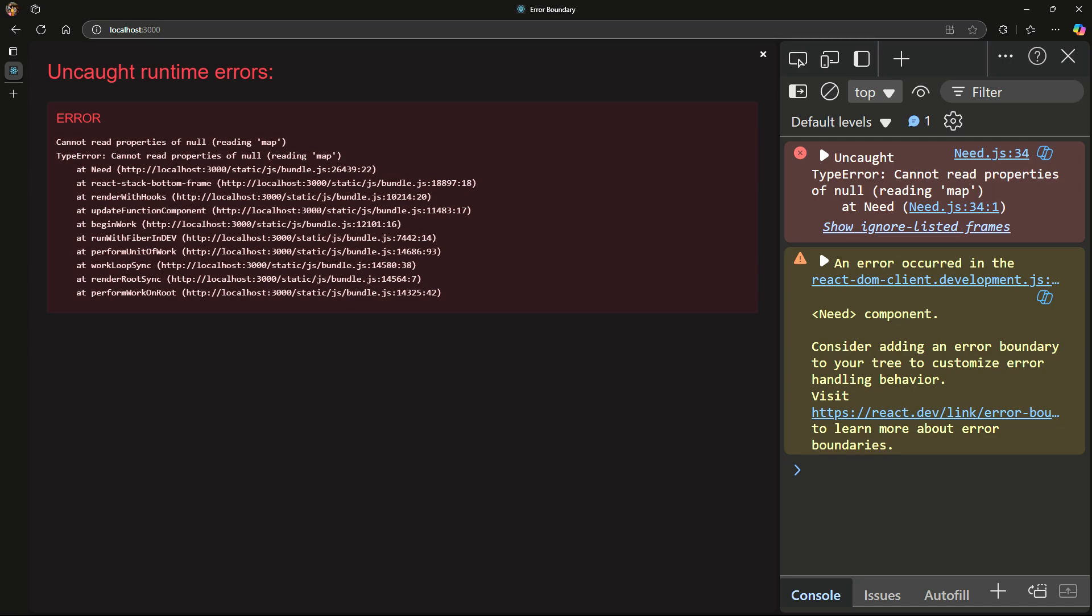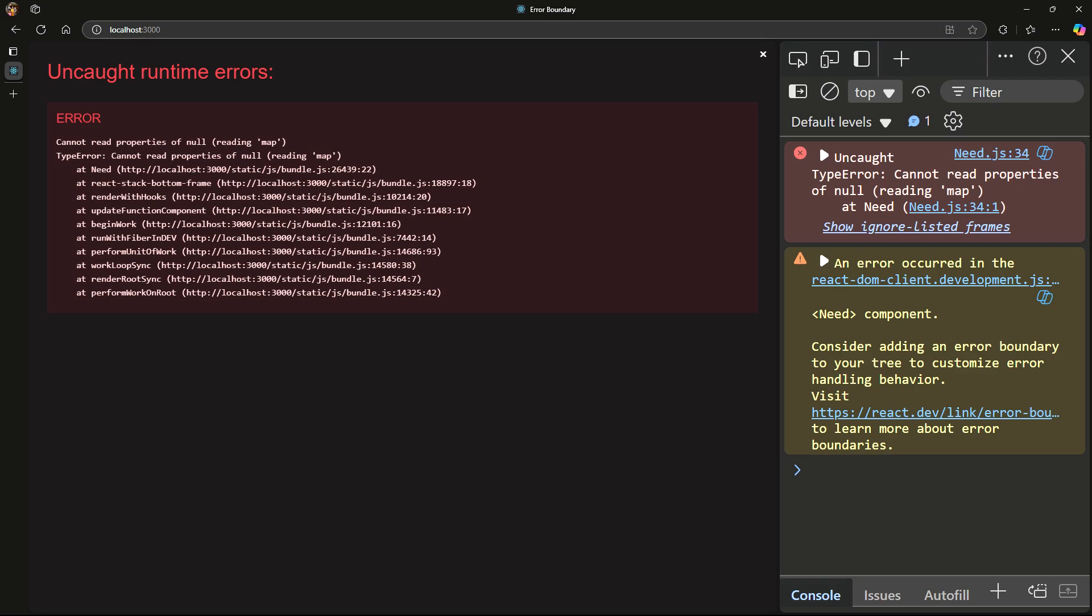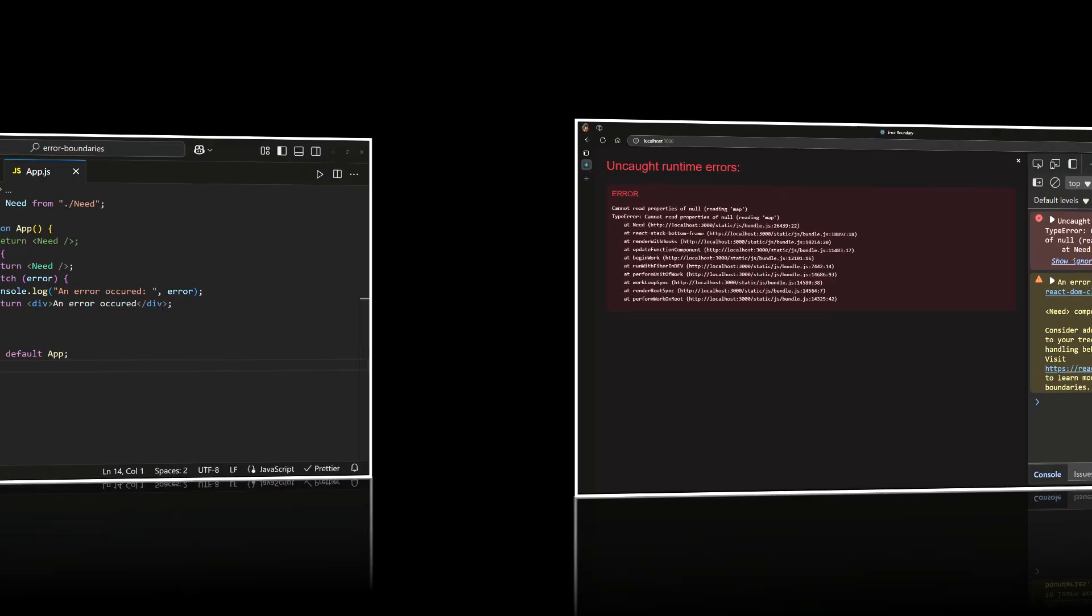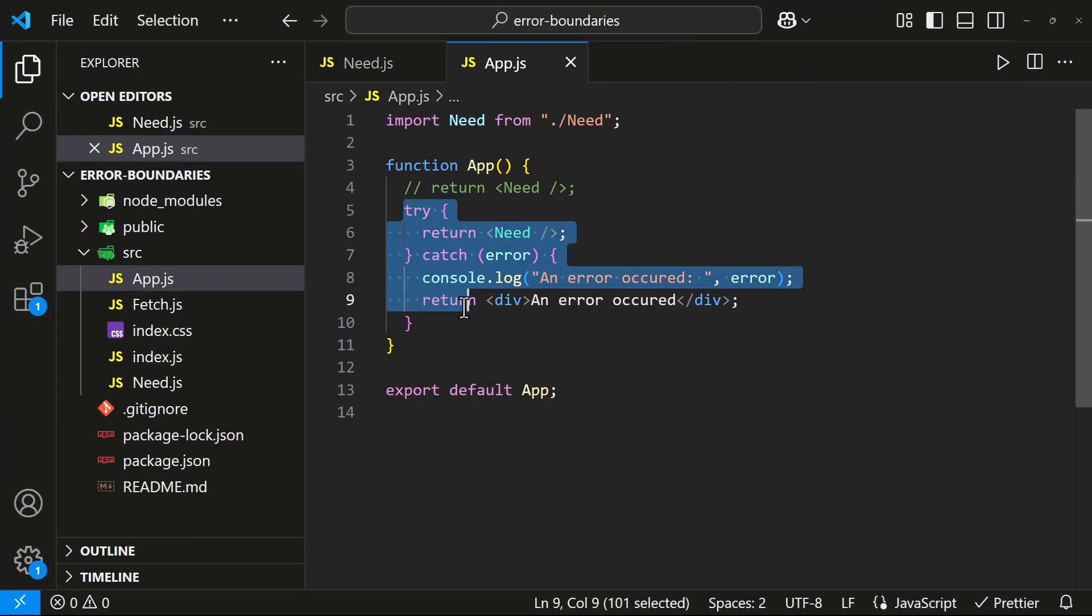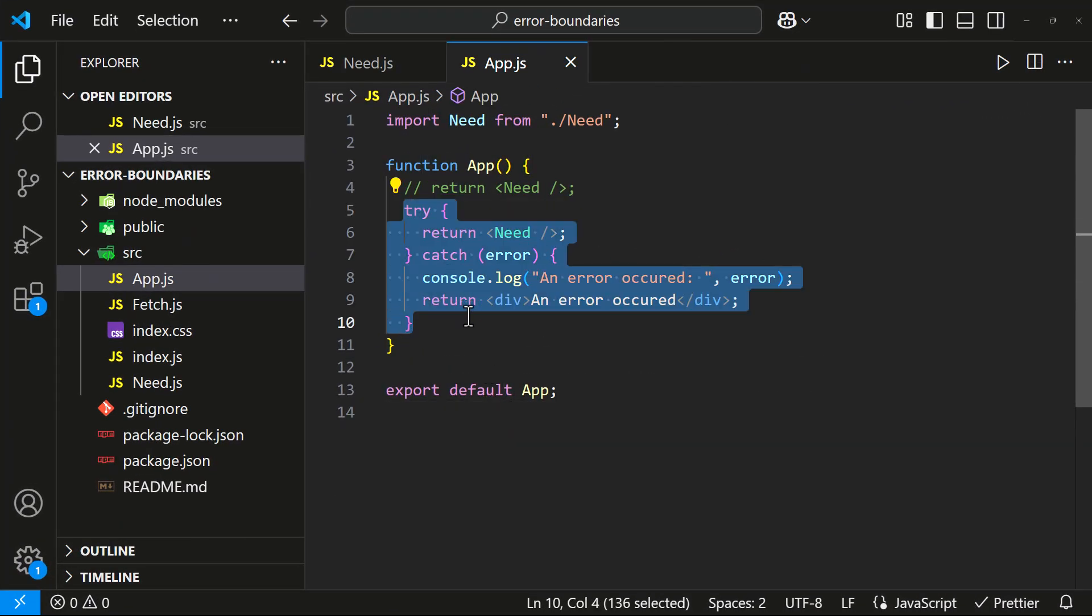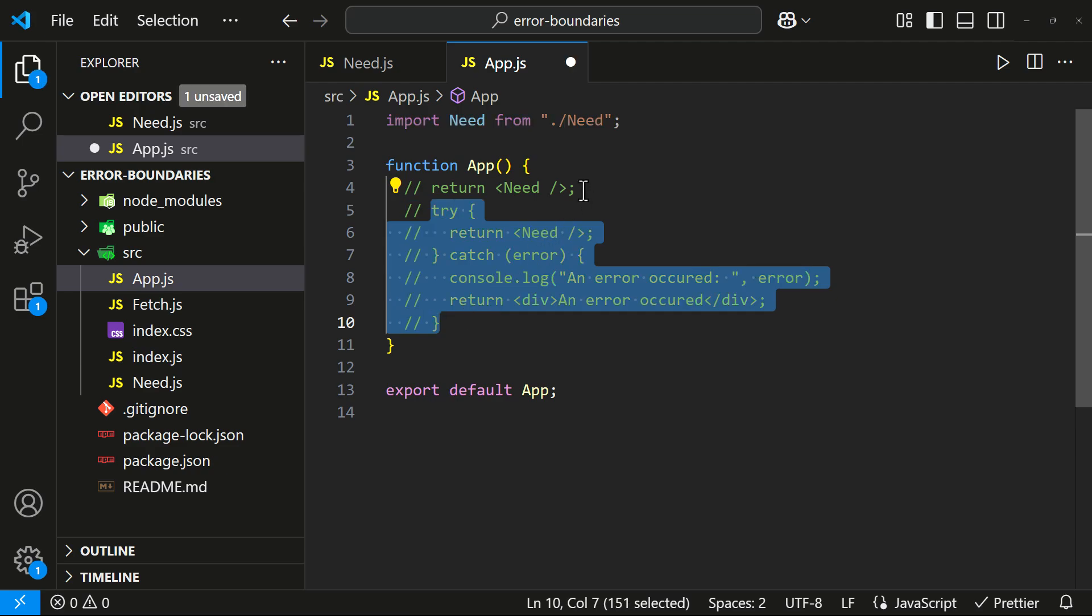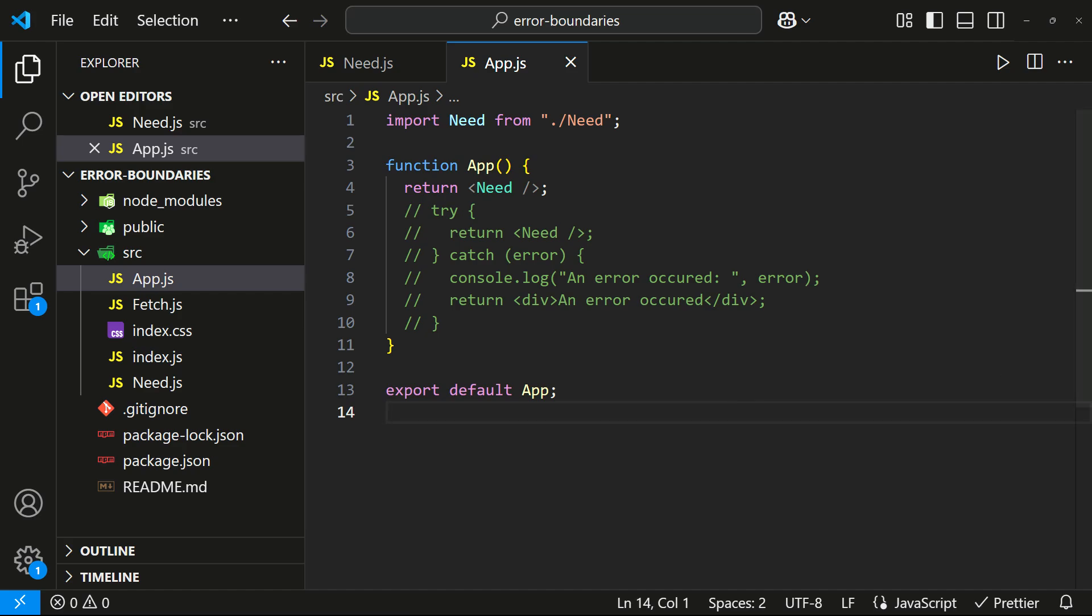To solve this, we need error boundaries. Let me show you how to create one. Error boundaries must be class components because they use special lifecycle methods, getDerivedStateFromError and componentDidCatch. To my knowledge, React doesn't provide hooks for handling rendering errors in function components.